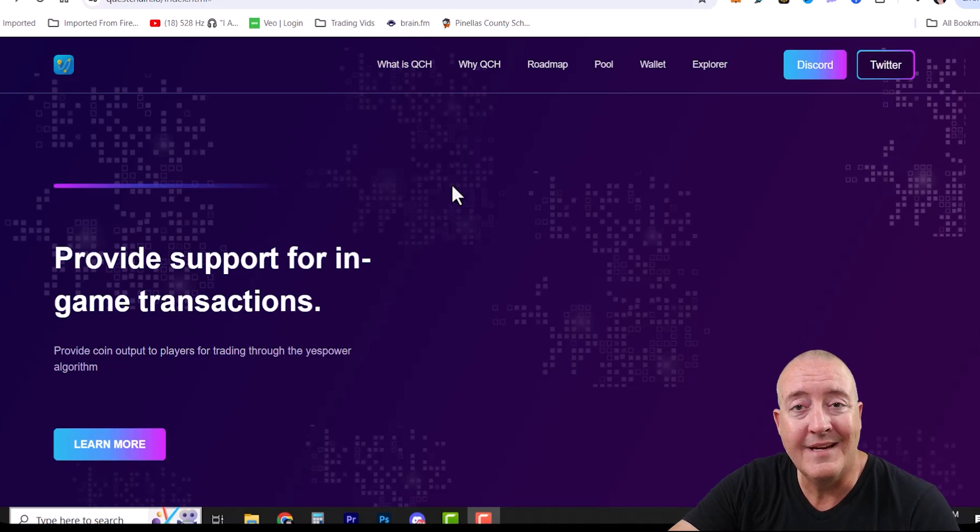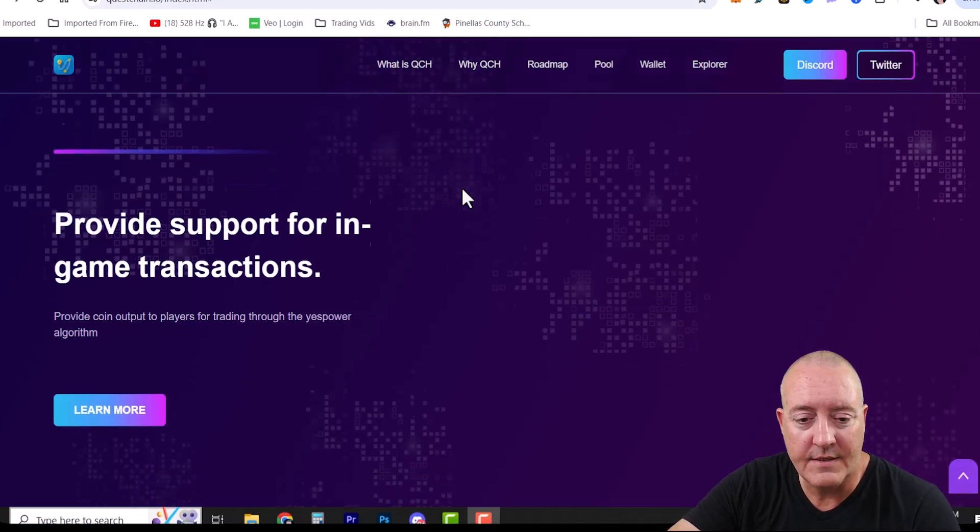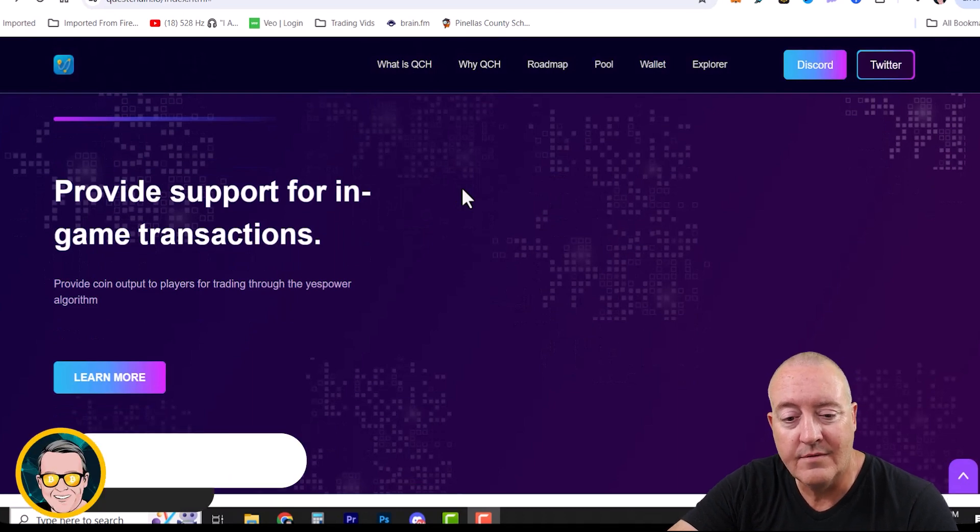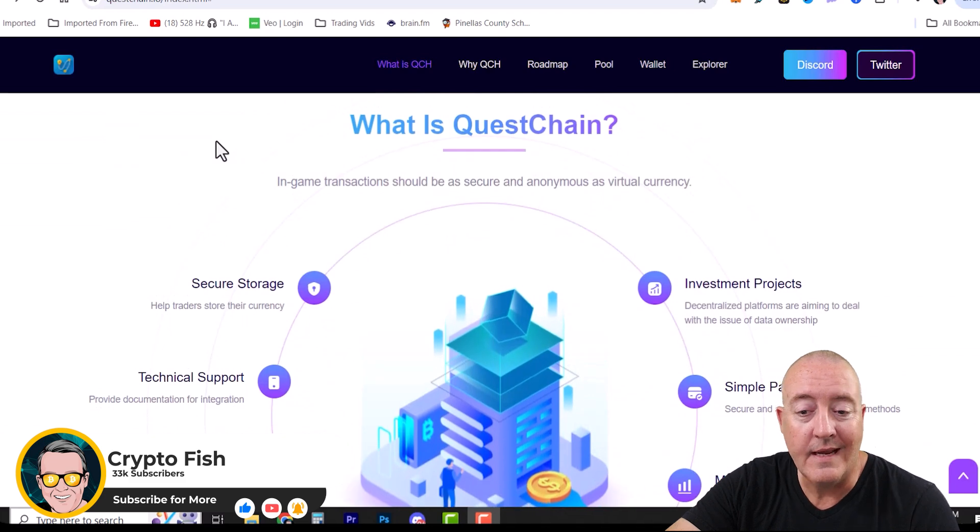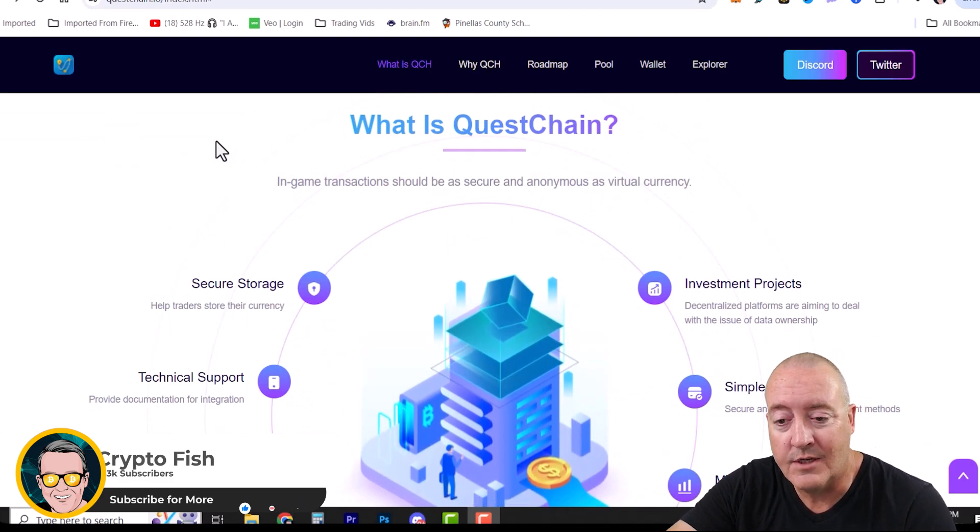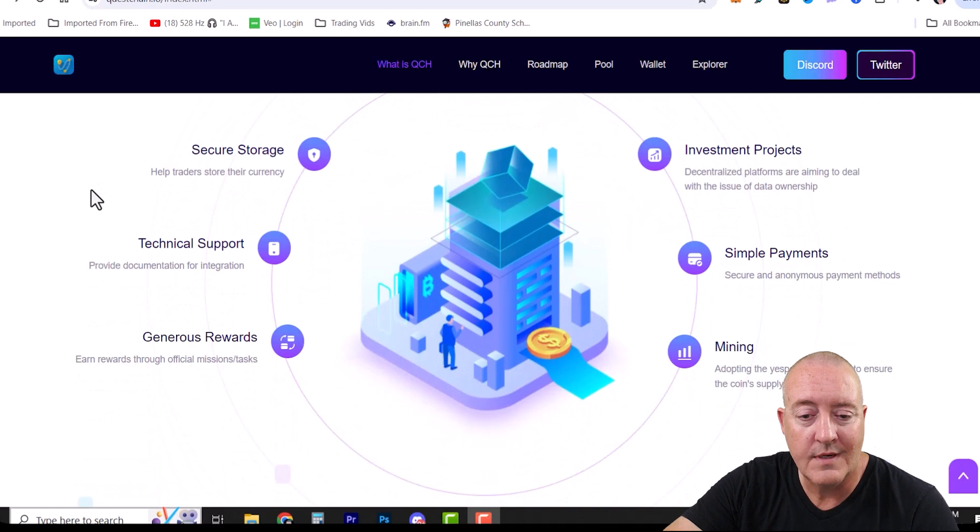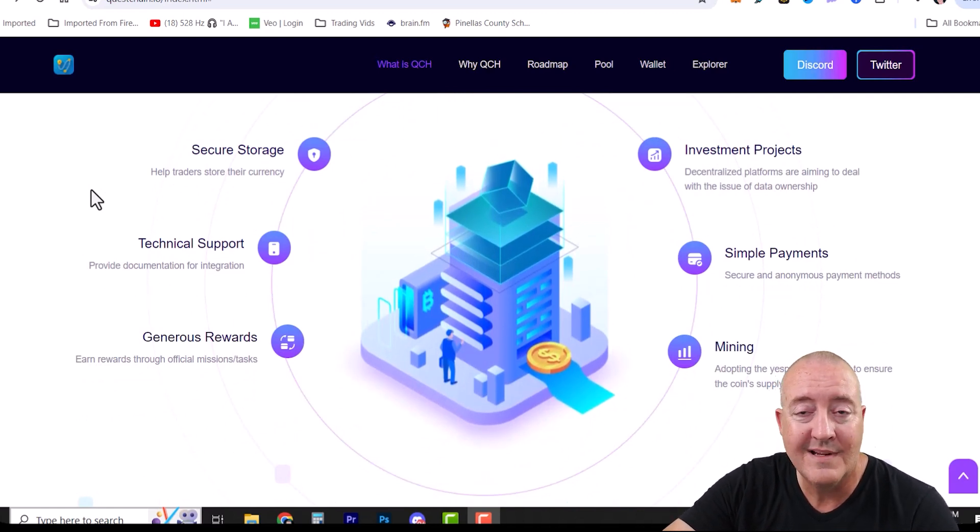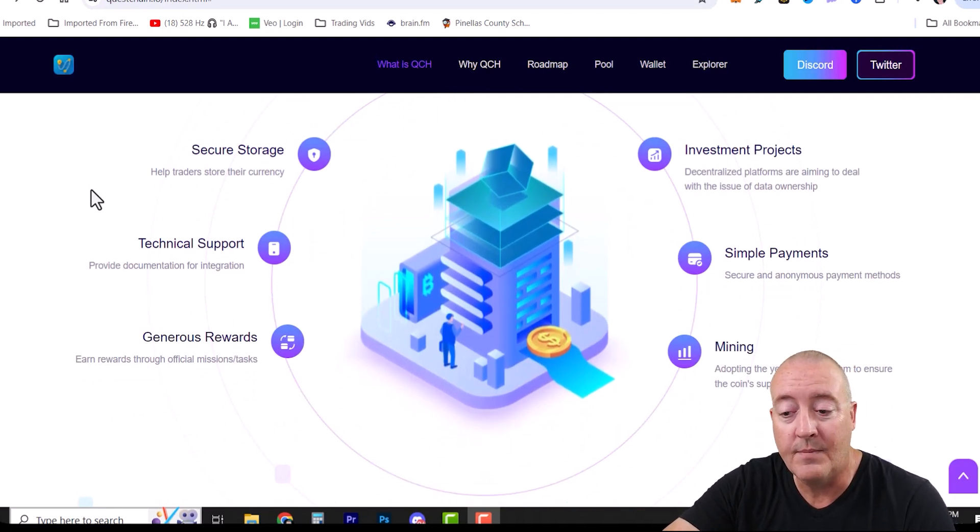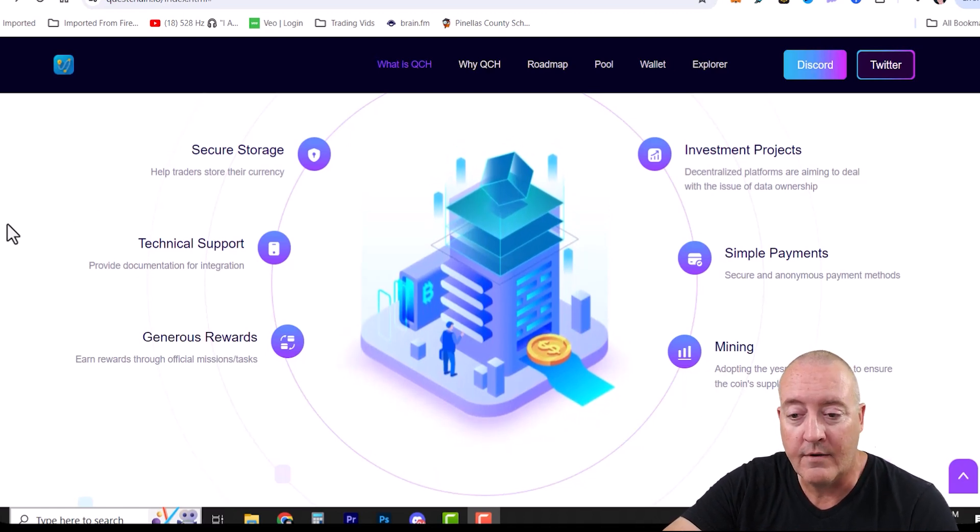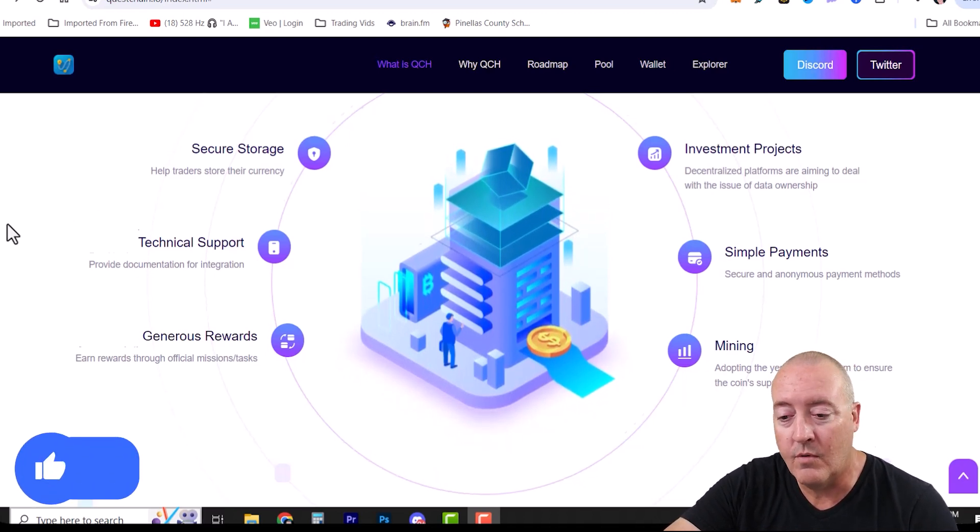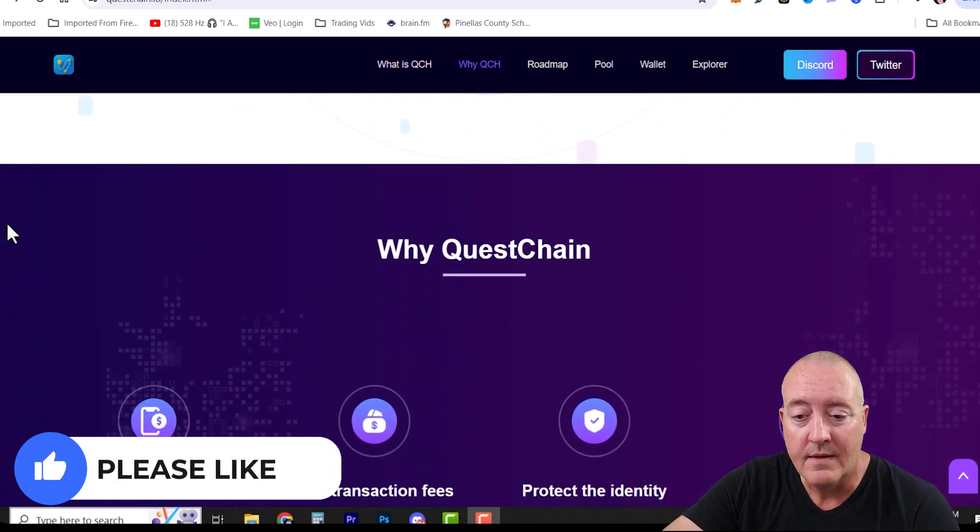Alright, so here we are in questchain.io. It provides support for in-game transactions and coin output to players for trading through the GuestPower algorithm. What is QuestChain? In-game transactions should be secure and anonymous as a virtual currency. Features include secure storage, technical support, generous rewards, investment projects, simple payments, and of course mining on the GuestPower algorithm. It's a CPU mineable coin, so for all you CPU miners out there, this might be something you want to hop on and pick up a quick bag.